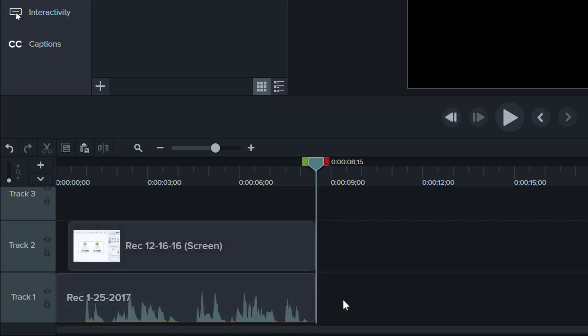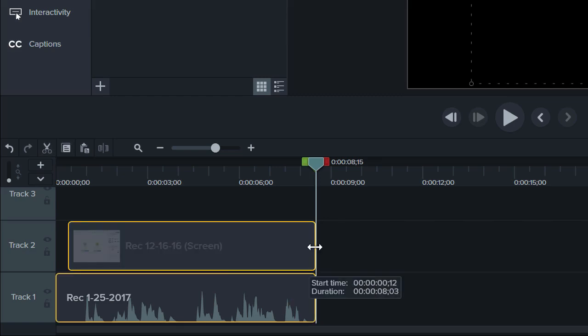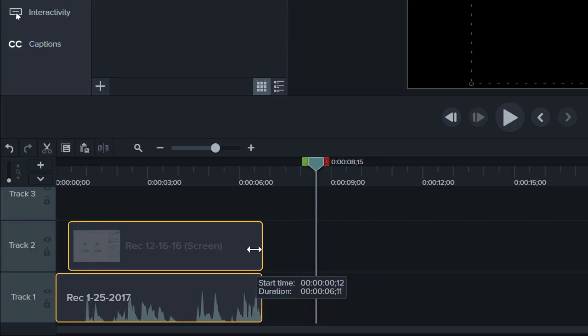If you want to trim multiple clips at the same time, select them, hover over the edge of one, and drag.